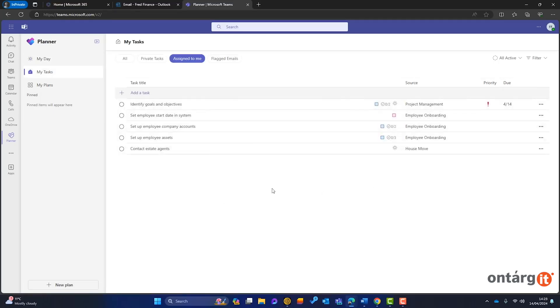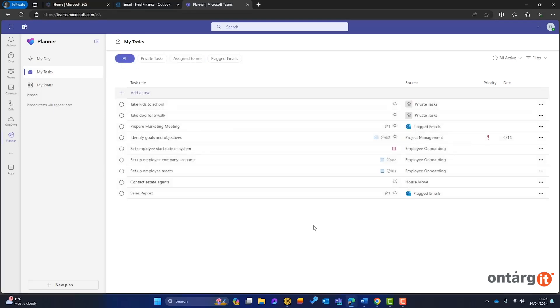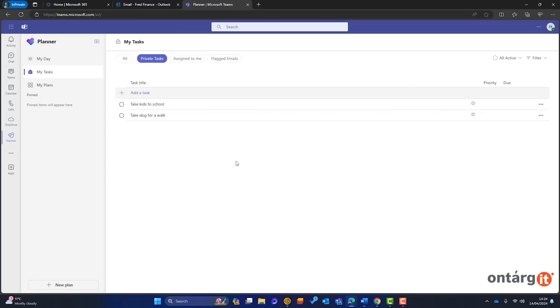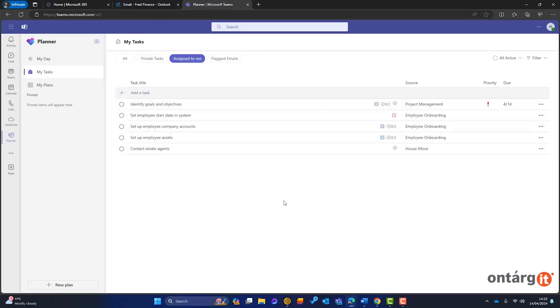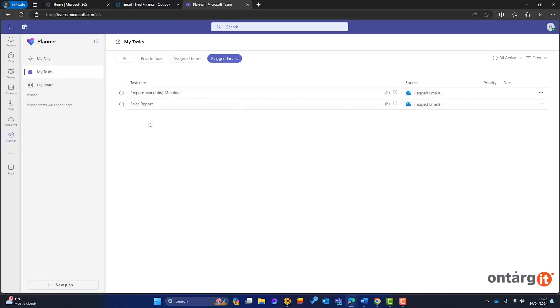Next is My Tasks, which displays tasks you need to complete, organized by source including private tasks, flagged emails, and project plans. Private tasks are visible only to you and can be created directly in this section. Assigned tasks come from project plans and flagged emails show tasks you've marked in your inbox.